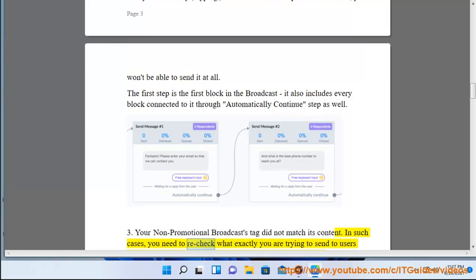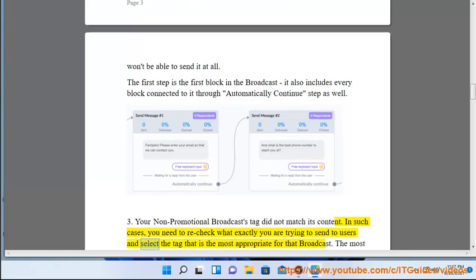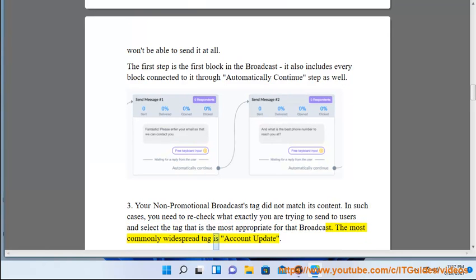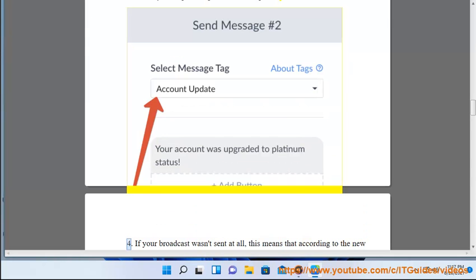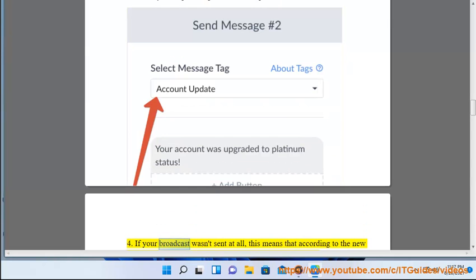Case 3: your non-promotional broadcast tag did not match its content. In such cases, you need to recheck what exactly you are trying to send to users and select the tag that is most appropriate for that broadcast. The most commonly used tag is 'Account Update.'